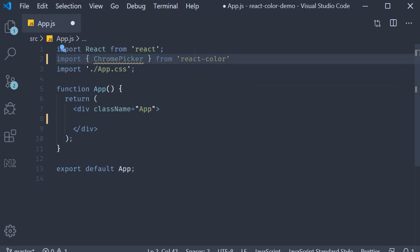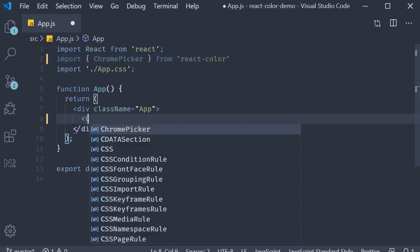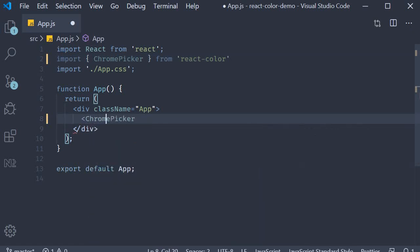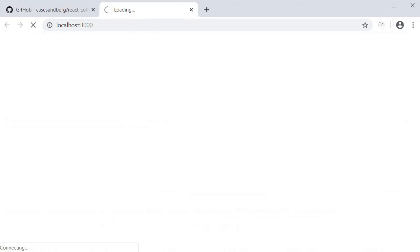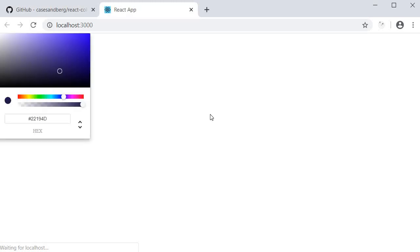So at the top import ChromePicker from react-color. Now in our JSX I can add the component. To see the progress I'm going to save the file and run the command yarn start. If you take a look at the browser you can see that we now have a color picker.